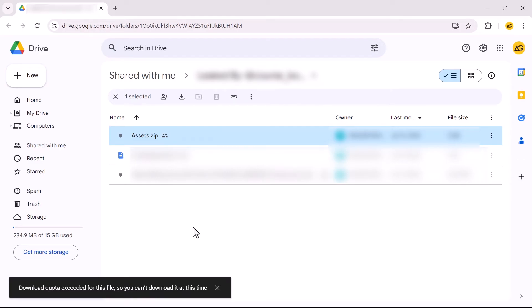In this video I'll show you how to fix the download quota exceeded for this file error in Google Drive. Let's get started.